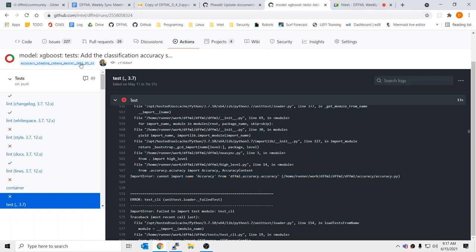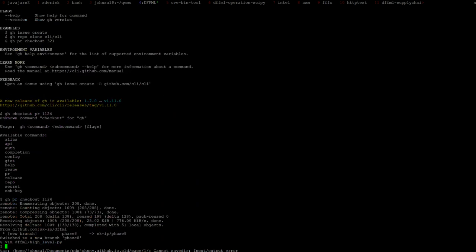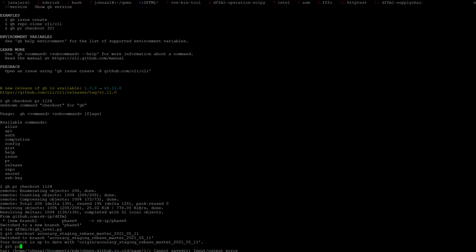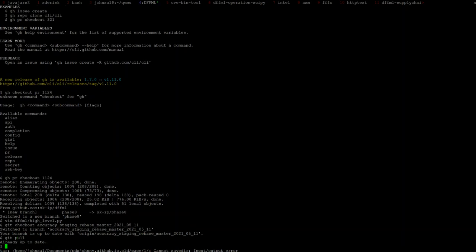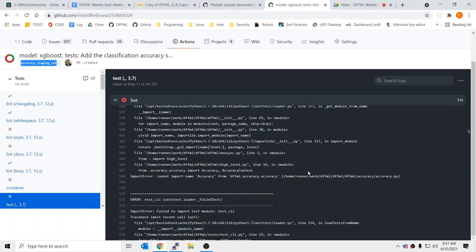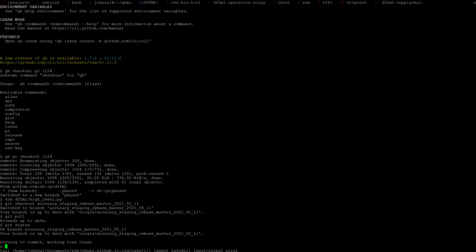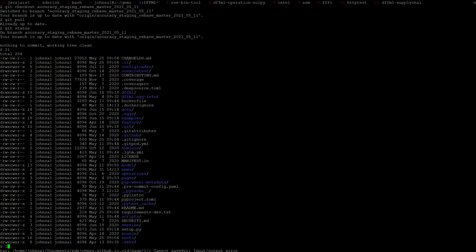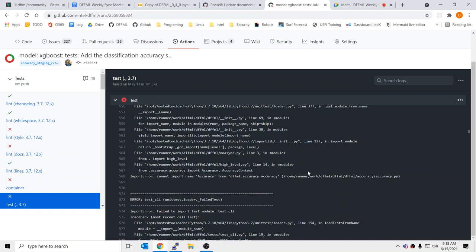My guess is that this issue would exist on the existing branch. If we check out that branch we would find the same problem. So we'll try that, and if we find the same problem, we'll just merge it and fix it later. If we don't, then we know it's something within these commits in the new PR.